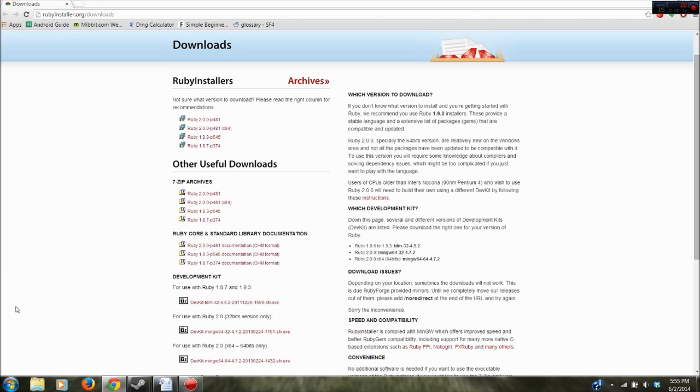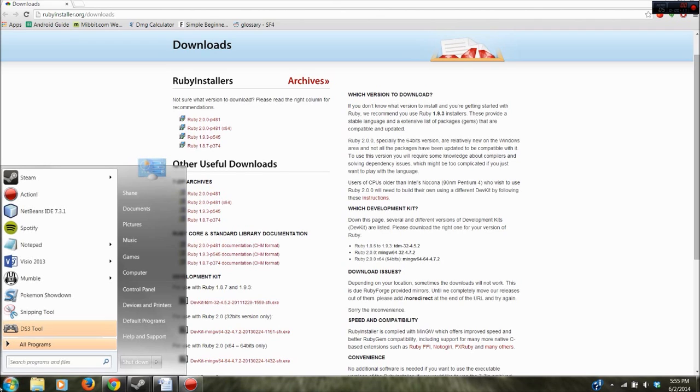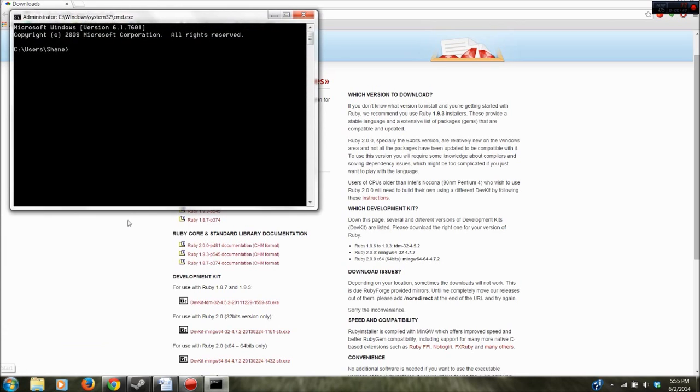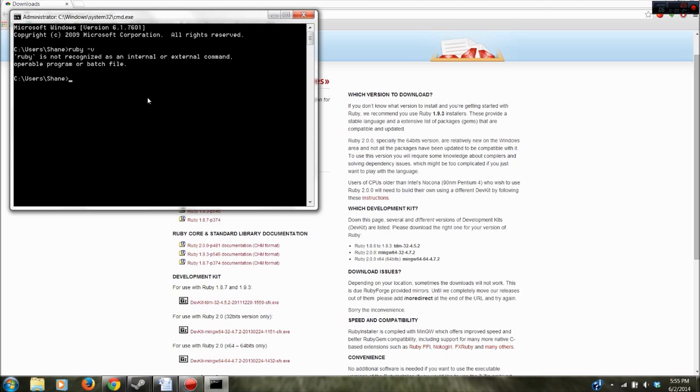The first thing you want to do is go into your command prompt and type ruby -v and you just want to make sure that you don't have Ruby installed already. That's pretty important but it's a pretty basic step as well.